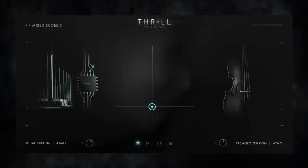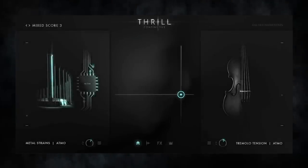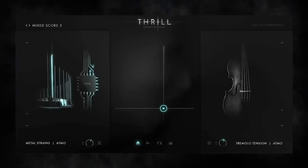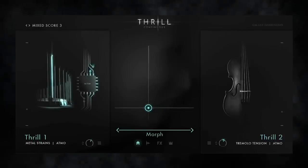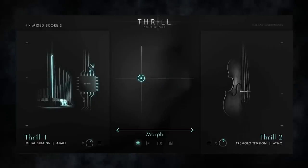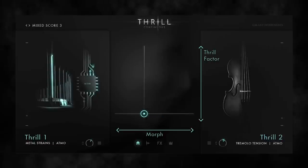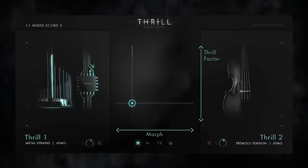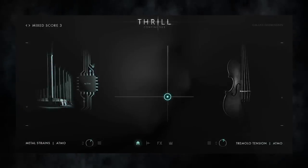Let's have a look at the main page, which has just a few controls. To the left and right of the XY pad you have two main sounds, which we call thrills. With the X-axis you can morph between those two thrills, the Y-axis controls their intensity, or as we say, the thrill factor. With X and Y together you have a whole world of sound blending and dynamics at your fingertips.